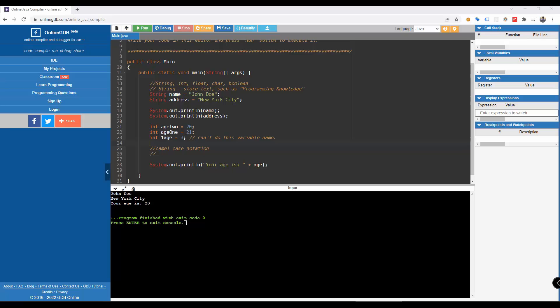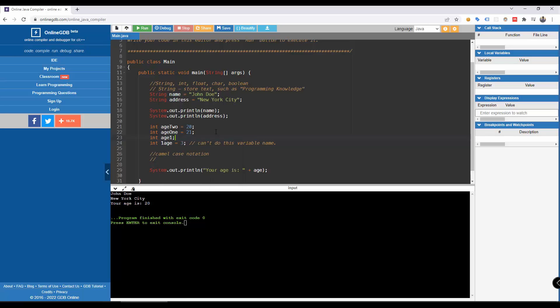The rules for naming variables are: all variable names must begin with a letter of the alphabet, an underscore, or a dollar sign — though the convention is to always use a letter. The dollar sign and underscore are discouraged. After the first letter, variable names may contain letters and digits (0–9). No spaces or special characters are allowed in variable names.